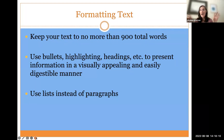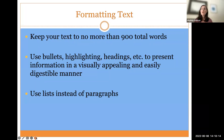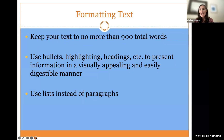If you use bullets and lists, you can cut out unnecessary verbiage. You don't need transition words or transition sentences — all that's got to go away, and you've got to get right to the heart of what your research is.